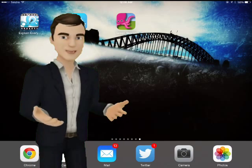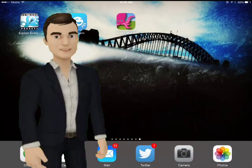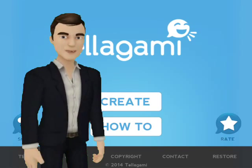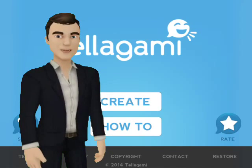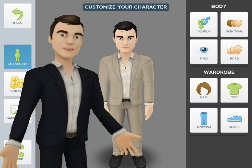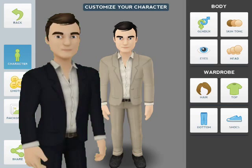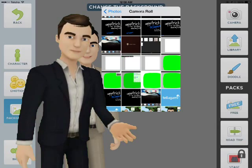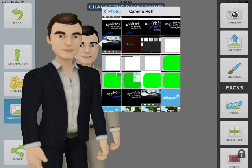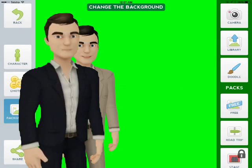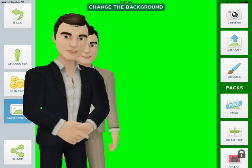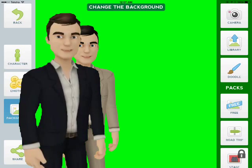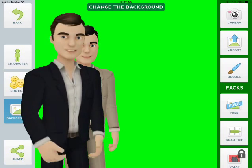Next up we're going to create the narrator. So to do this we go to Telegami and open it, and hit Create. Customise your character. Then set your background — this is a step where we need to add a green background that will eventually be turned to transparent.